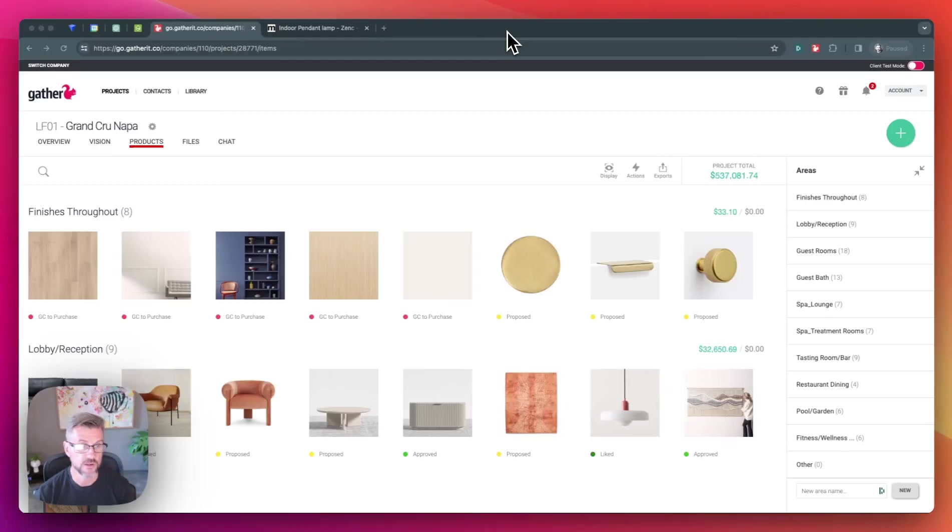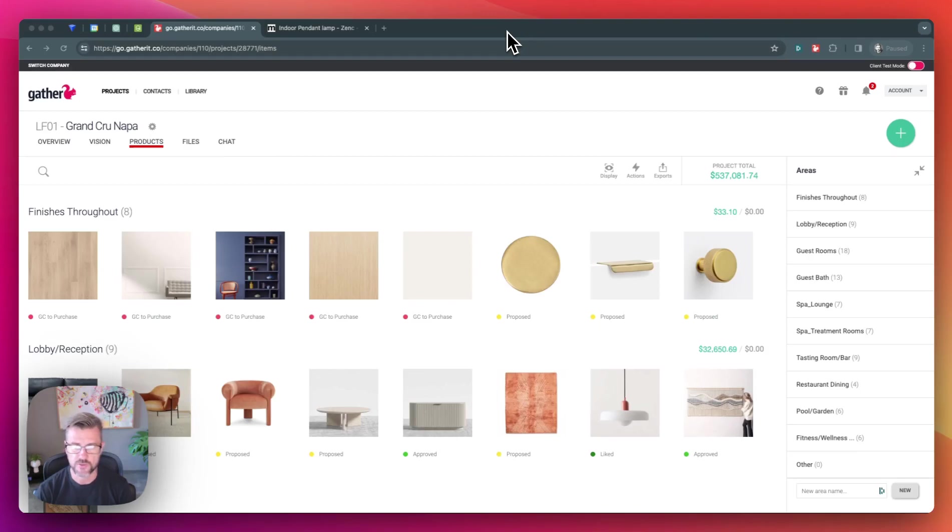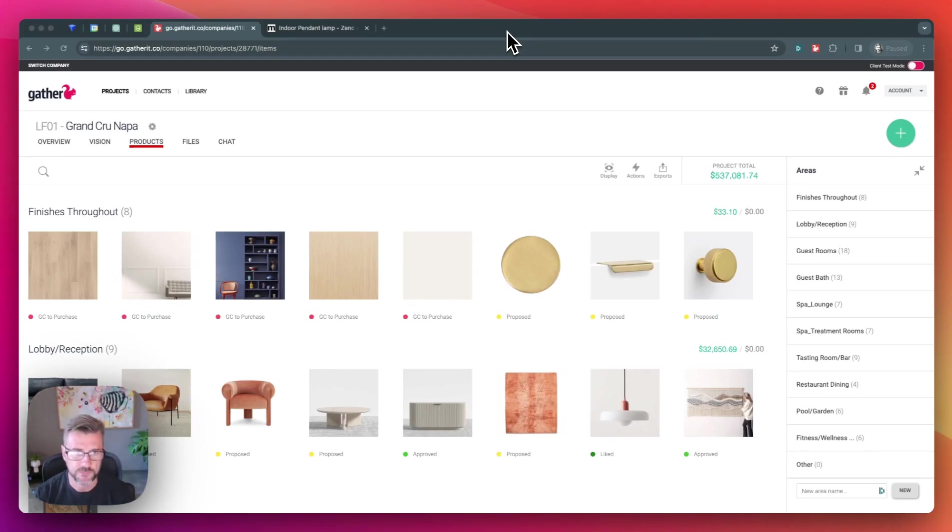The Gather Web Clipper tool allows you and your team to collect images and information directly from your favorite vendor websites right into your Gather account quickly.